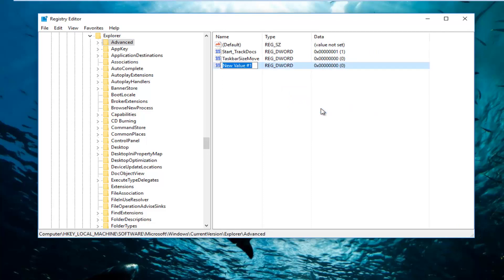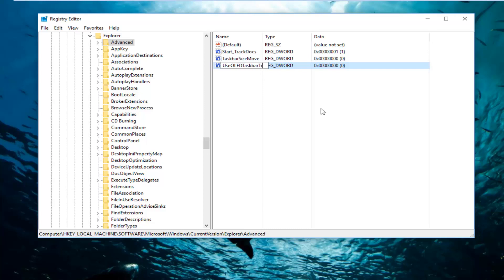And then you want to name it UseOLED. The capitalization should be exactly how it appears on my screen. So it should say UseOLEDTaskbarTransparency. And then you want to type in the words transparency. You want to make sure you spell this correctly. I can't tell you how many times I've seen people spell transparency wrong. So don't feel too bad. You just want to make sure it appears how it does on my screen. So it should say UseOLED Taskbar Transparency.